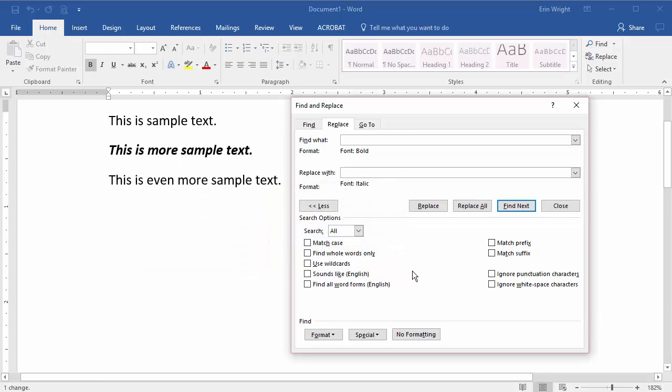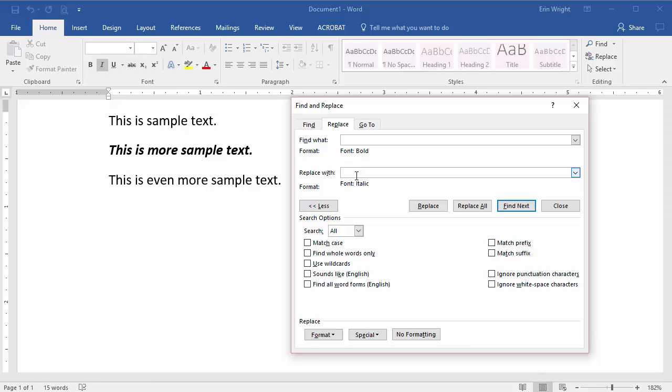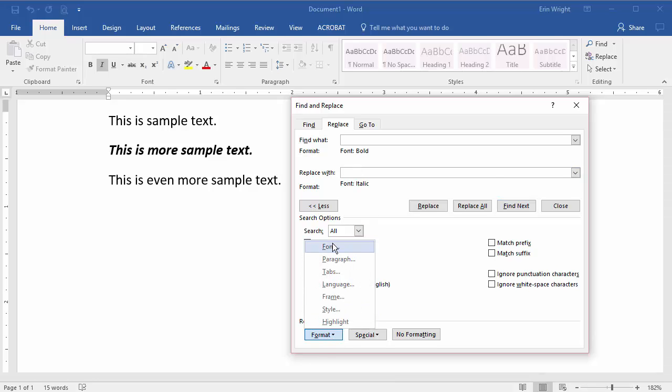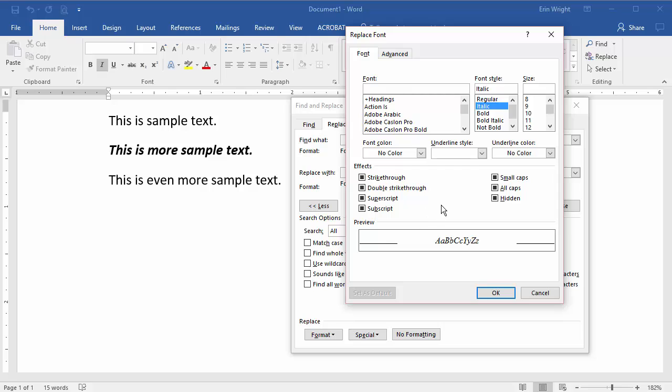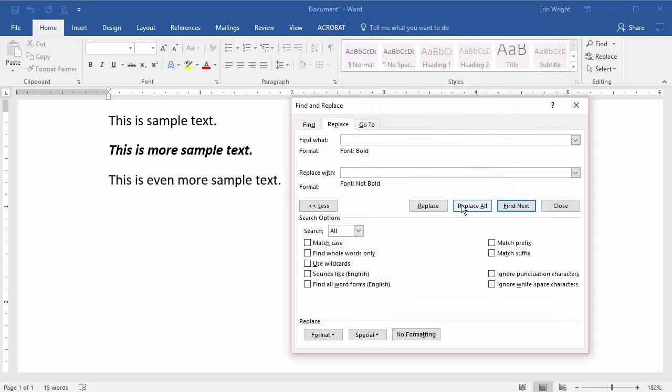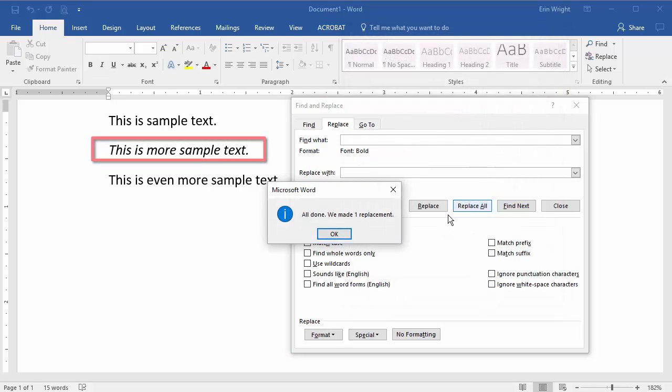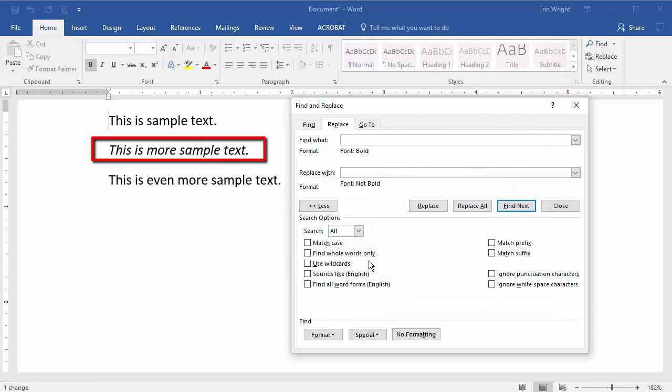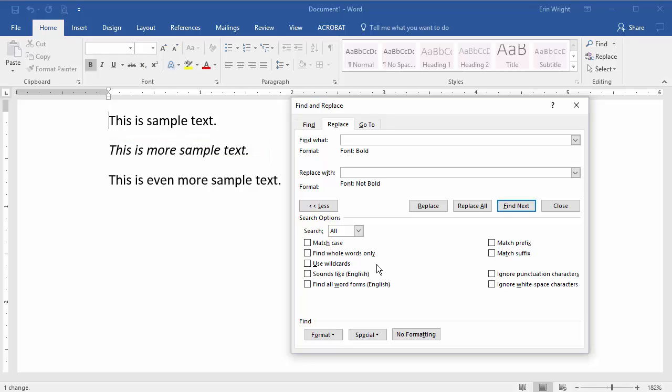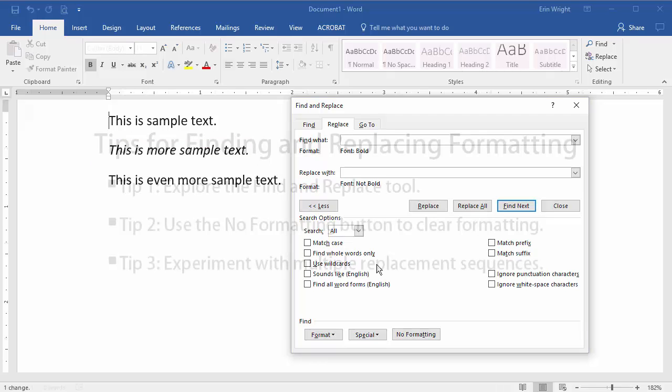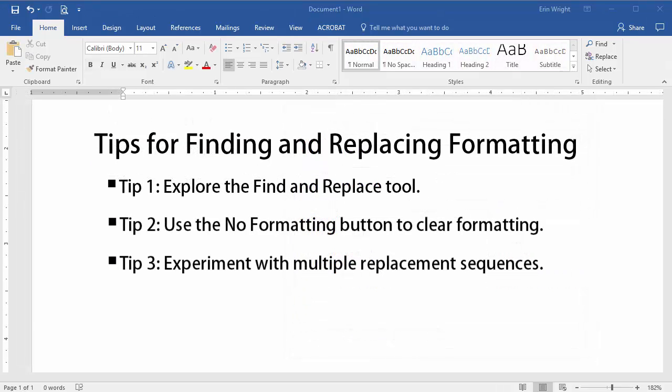But you can still remove the bold format if you do a second replacement sequence, this time replacing the bold font with the Not Bold Format option. As we've just seen, Word's Find and Replace methods can get a bit complex sometimes. So my fourth tip is to always do a test run on a secondary copy of your document.